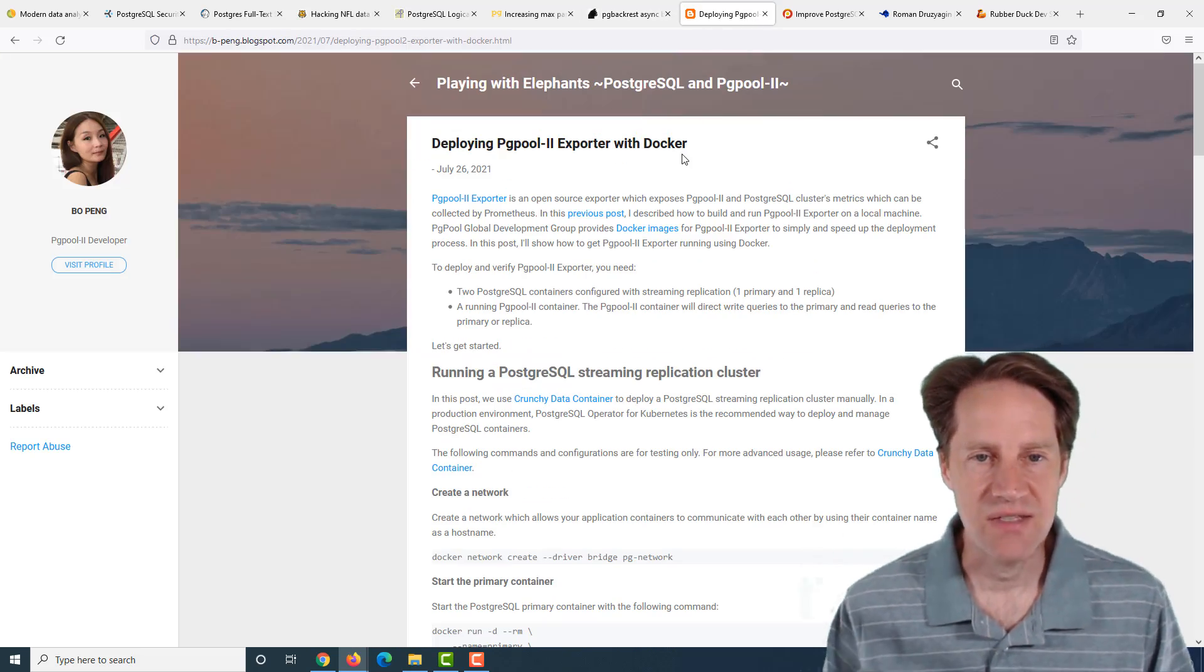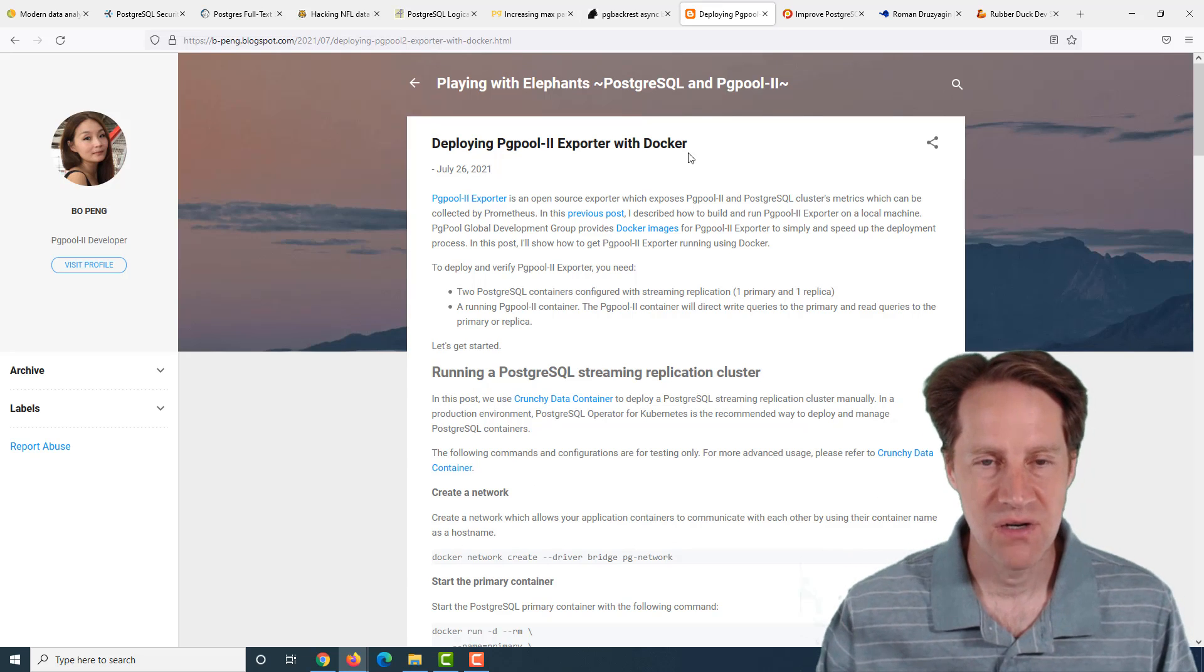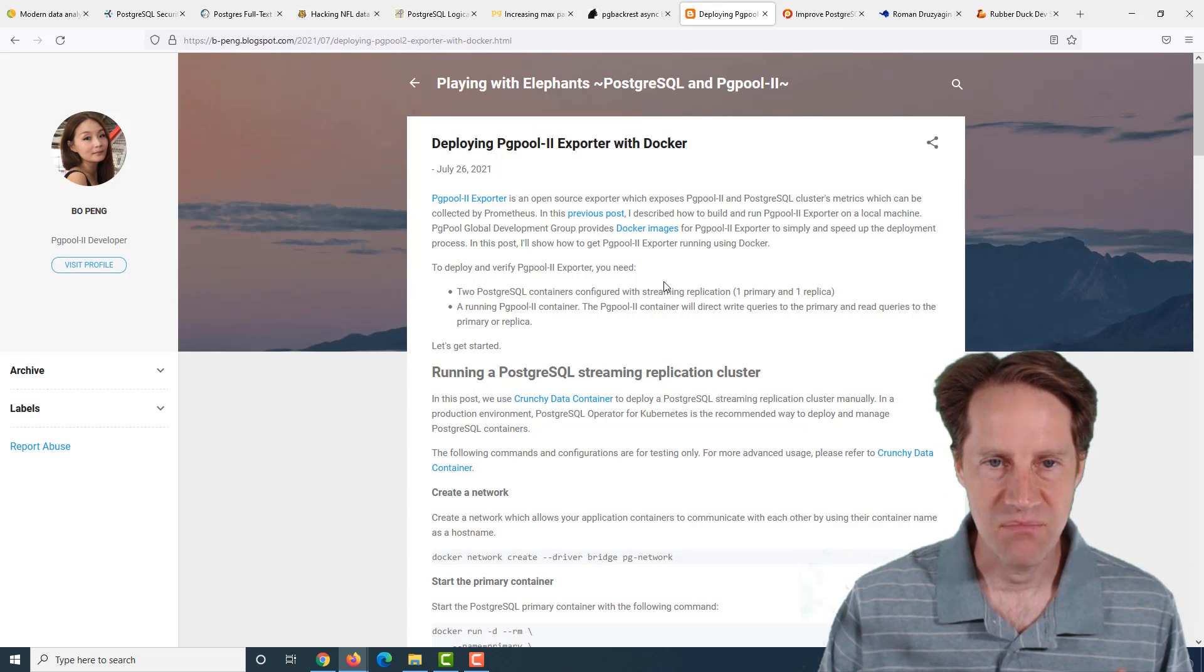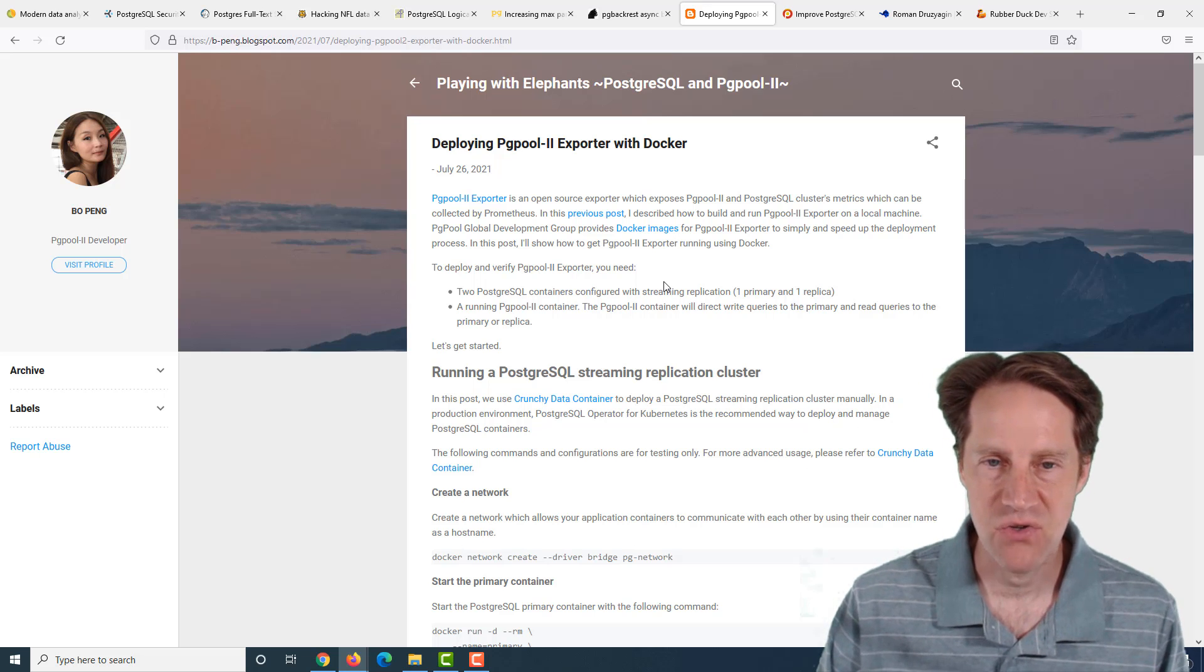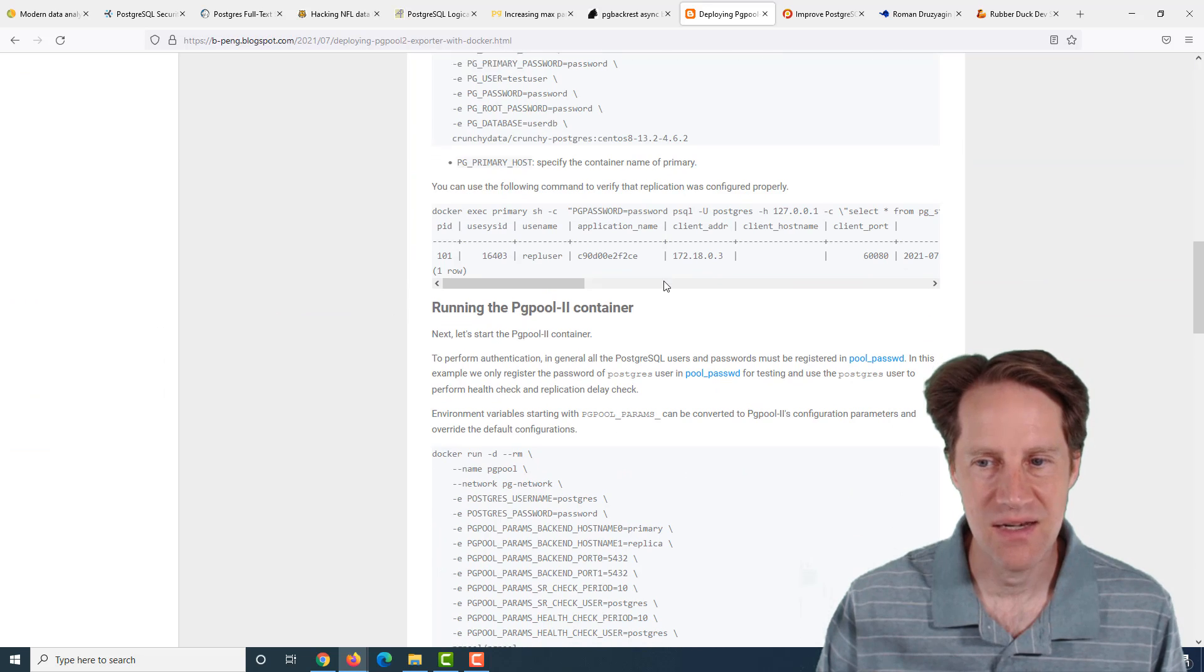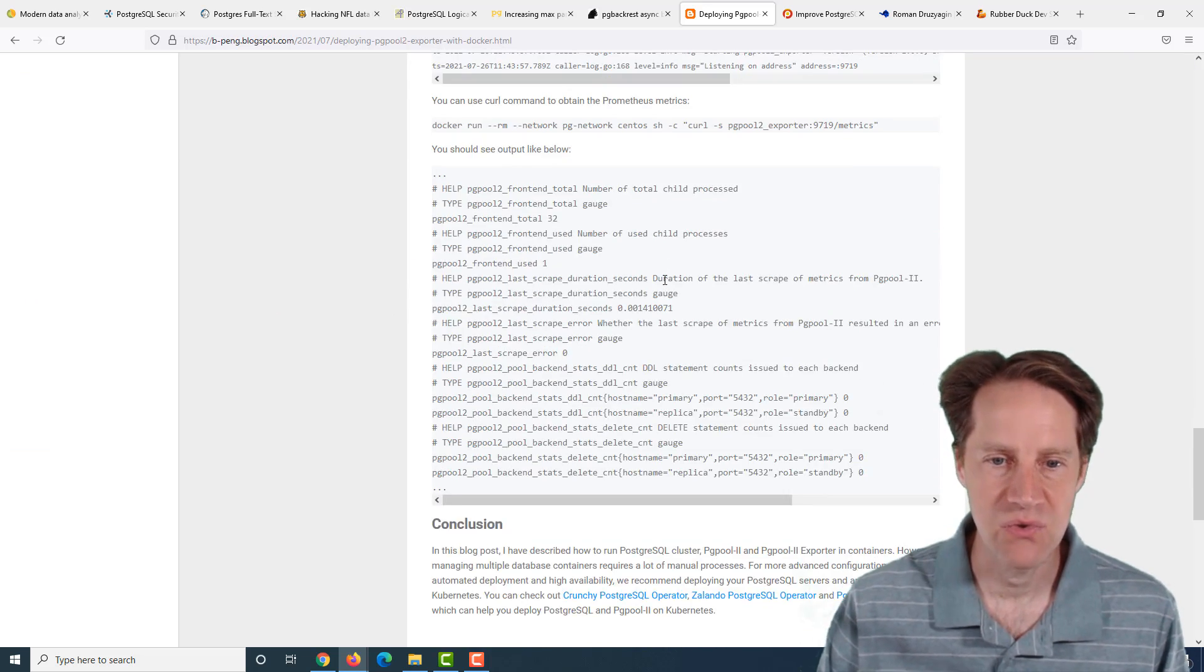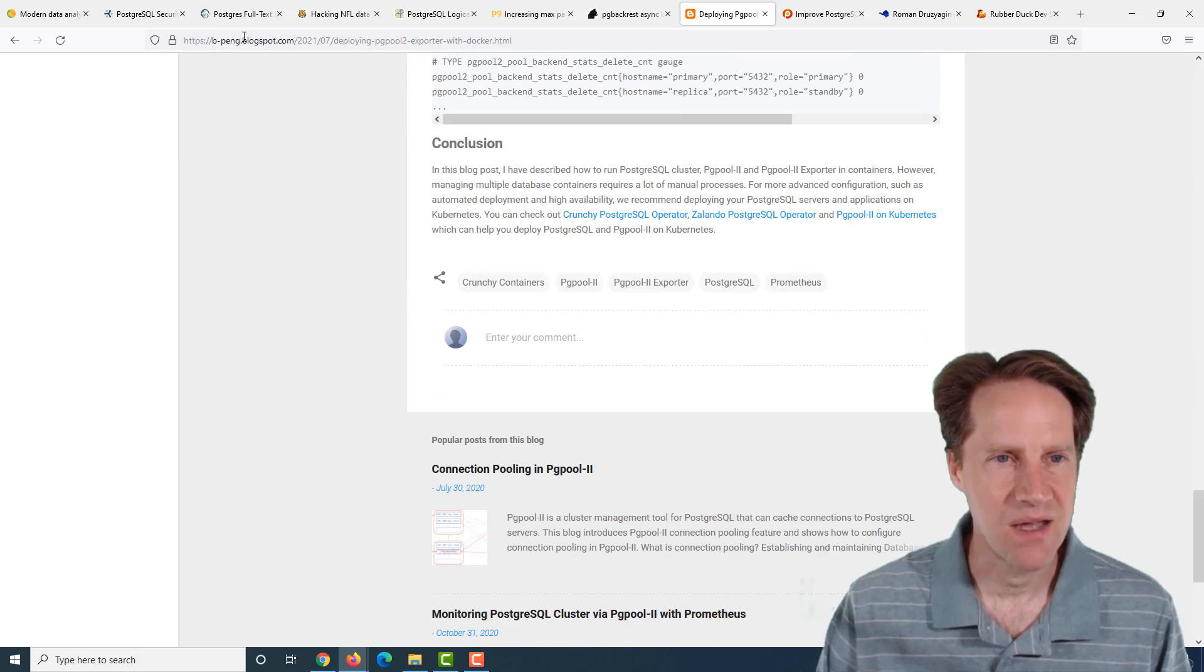The next piece of content, deploying pgpool2 exporter with Docker. This is about using the pgpool2 exporter, which provides metrics to Prometheus. If you're interested in setting this up for pgpool2, you can check out this blog post from bping.blogspot.com.